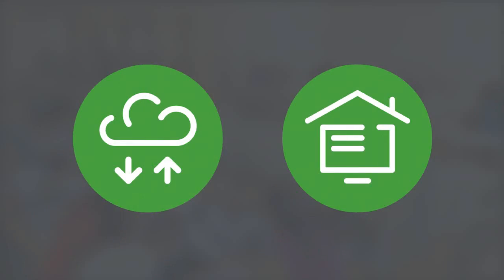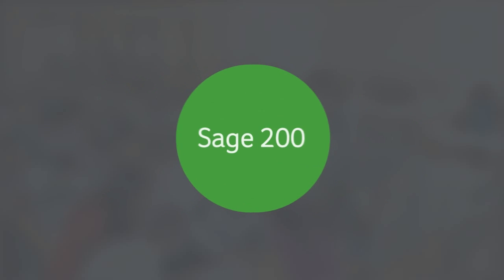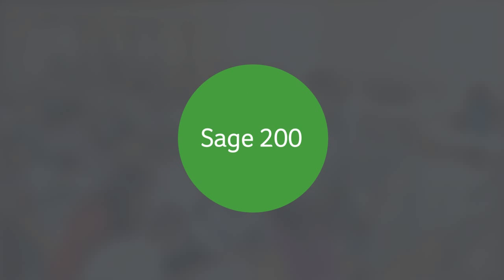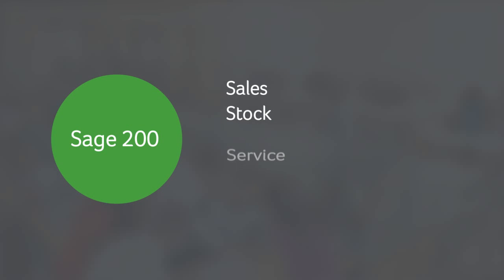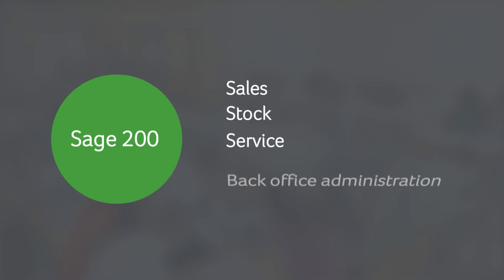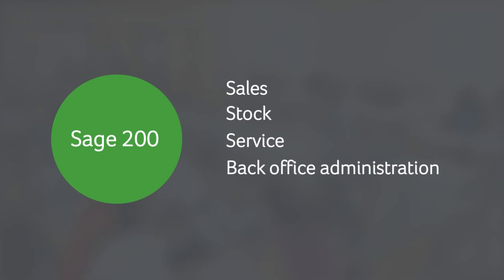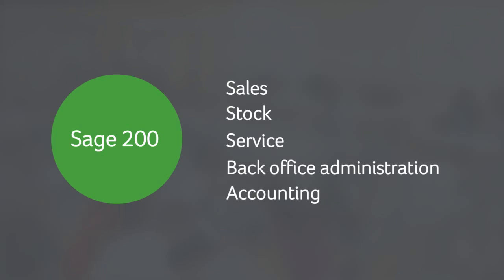With two options to choose from — cloud or desktop — Sage 200 brings together all aspects of your business from sales, stock and service to back office administration and accounting, giving you greater control.